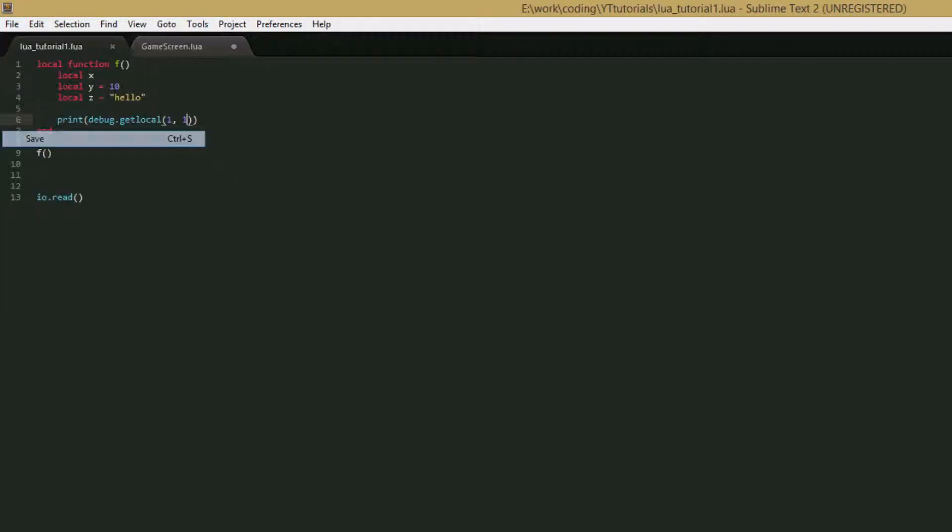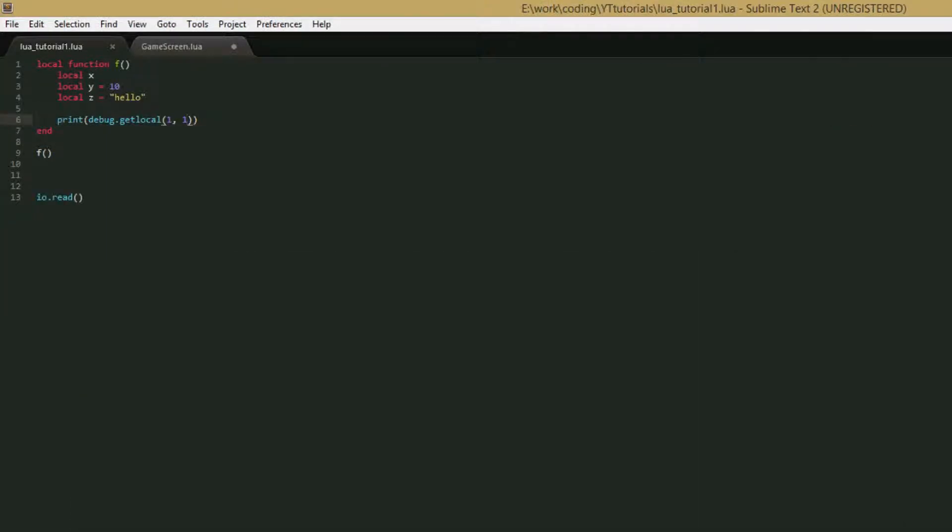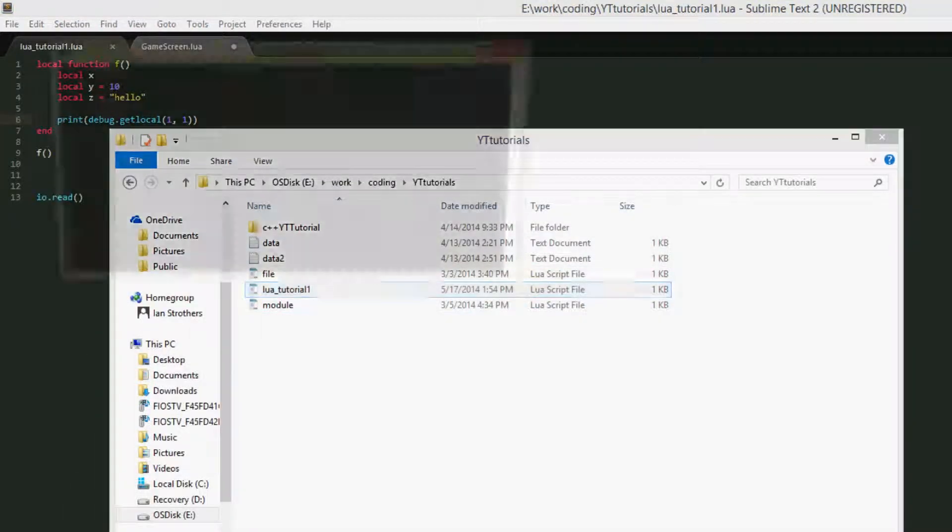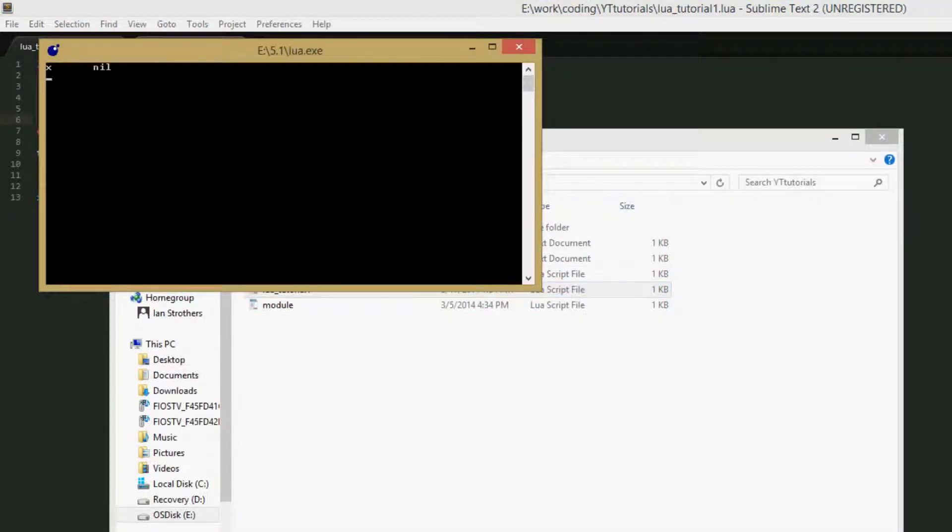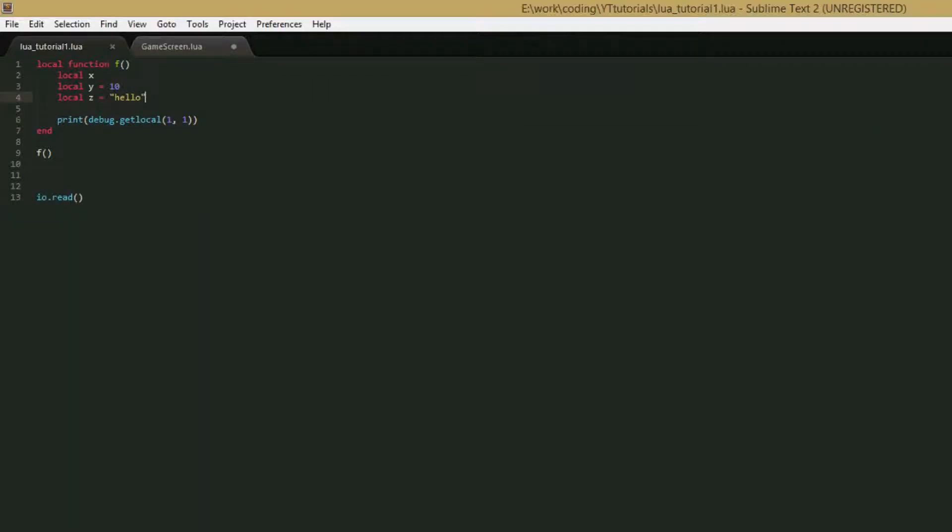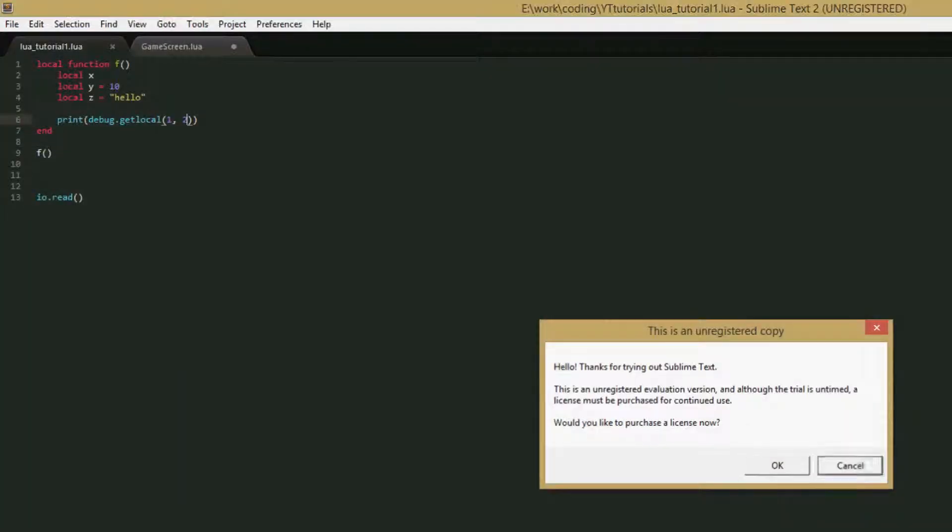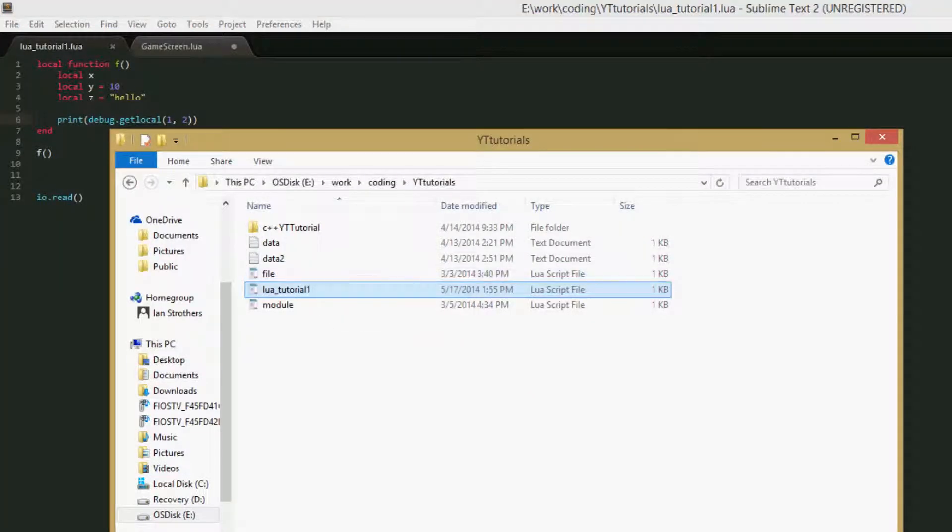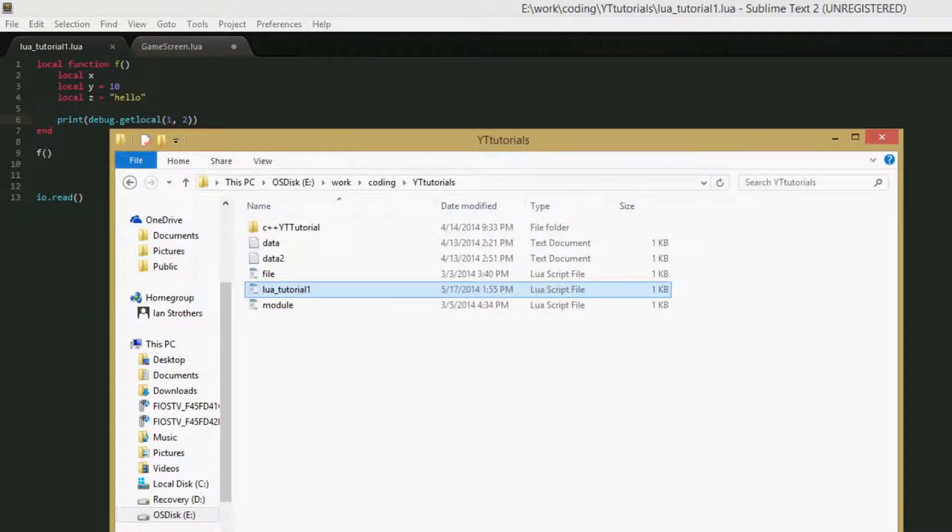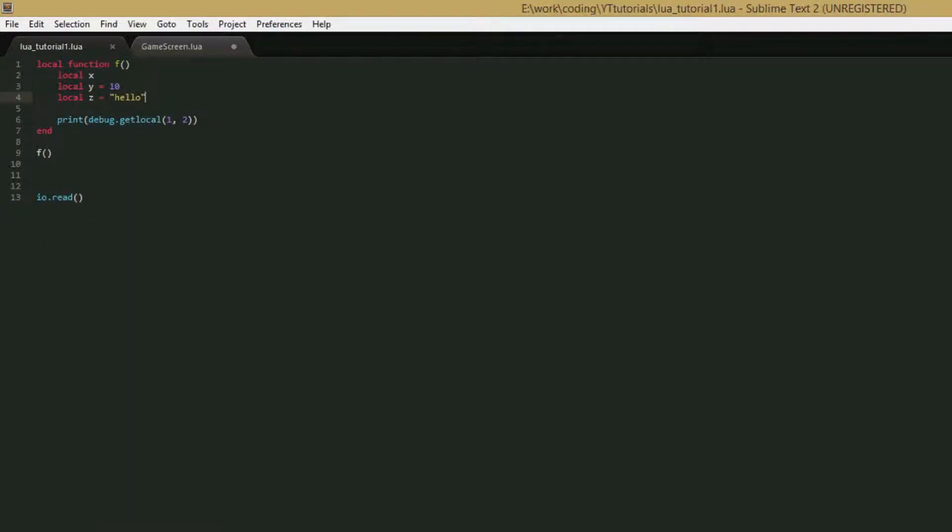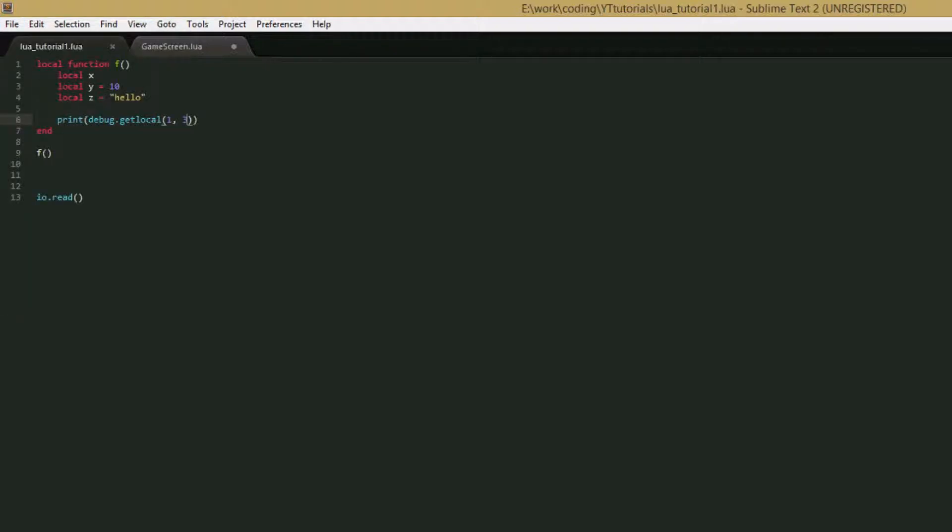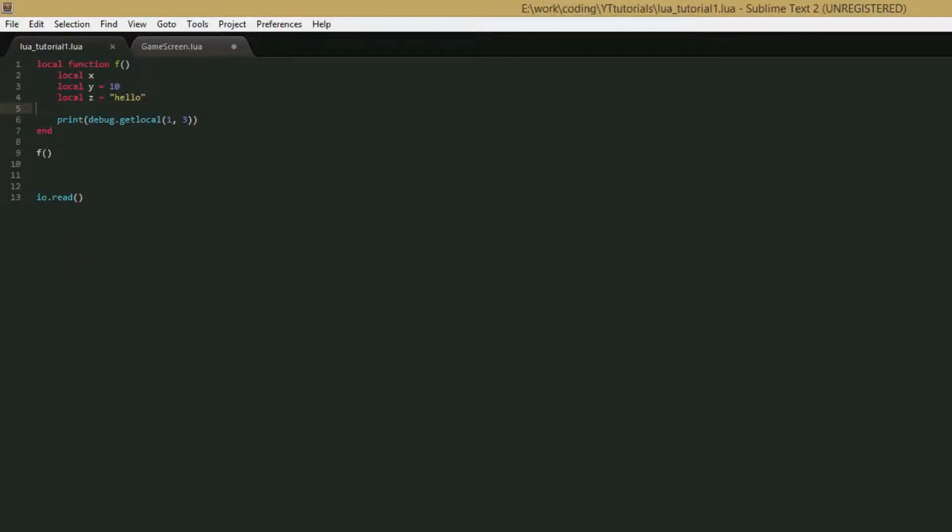So we can save this and run it. And we get x, nil. So it got the local variable x, and its value is nil. So it gave us the name and the value. So if we change the index to 2, it should say y and 10. Y and 10. And then we can get z and hello. Z and hello. So that's how the get local function.